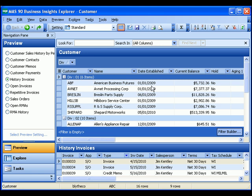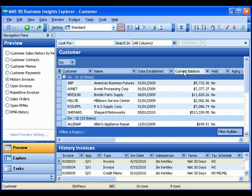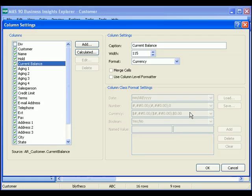If I wish to change any of the column headers, I can just go ahead and right click and click column settings. And let's say I just want this to say balance.